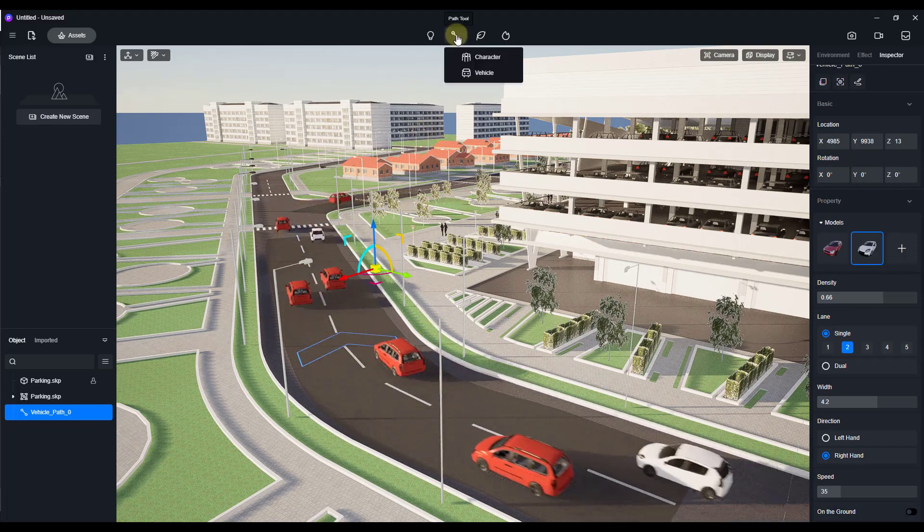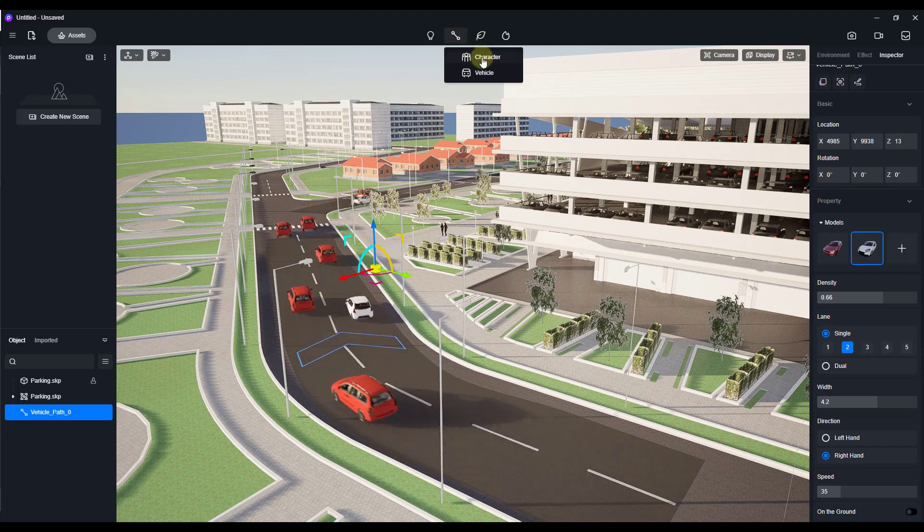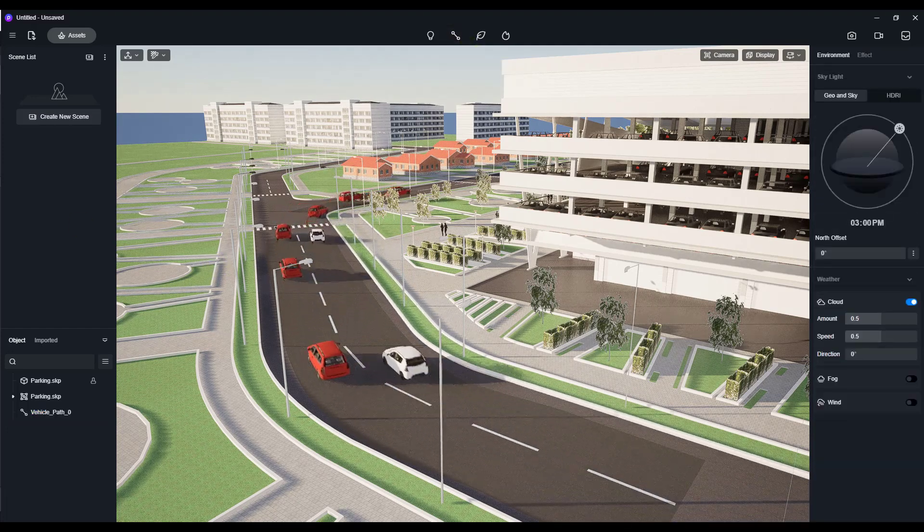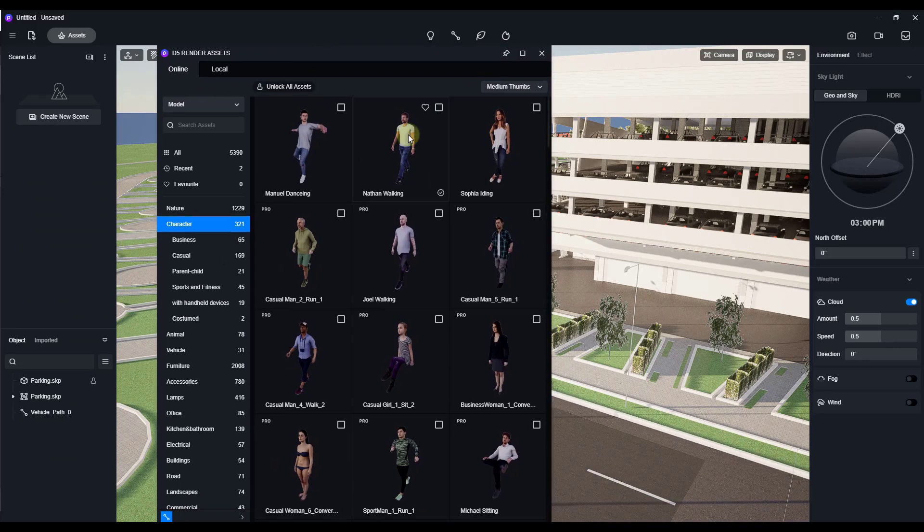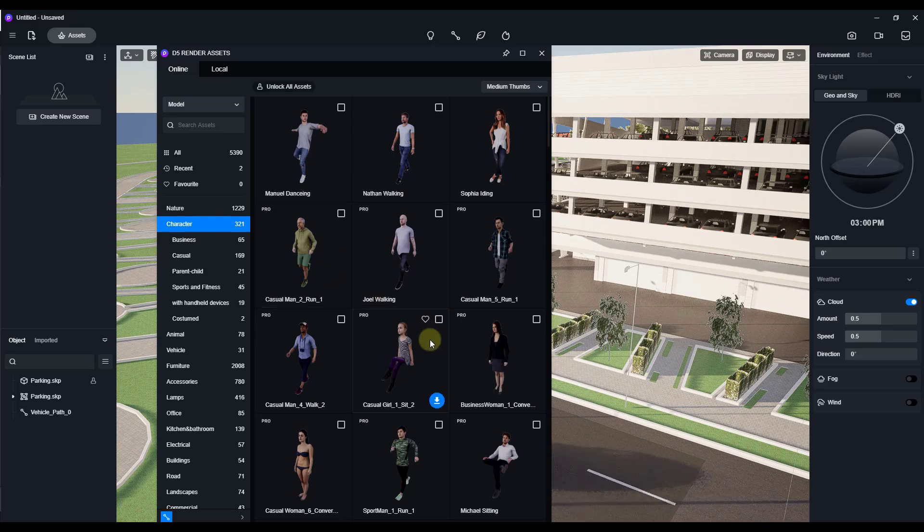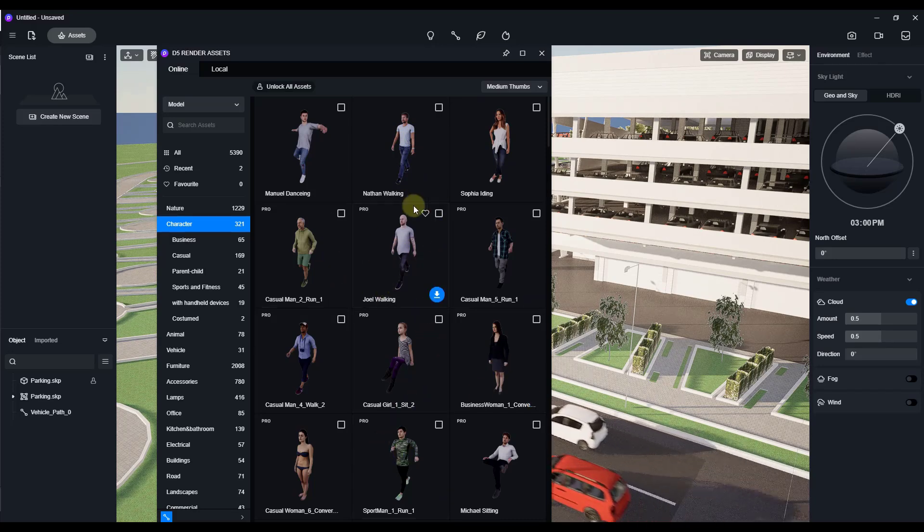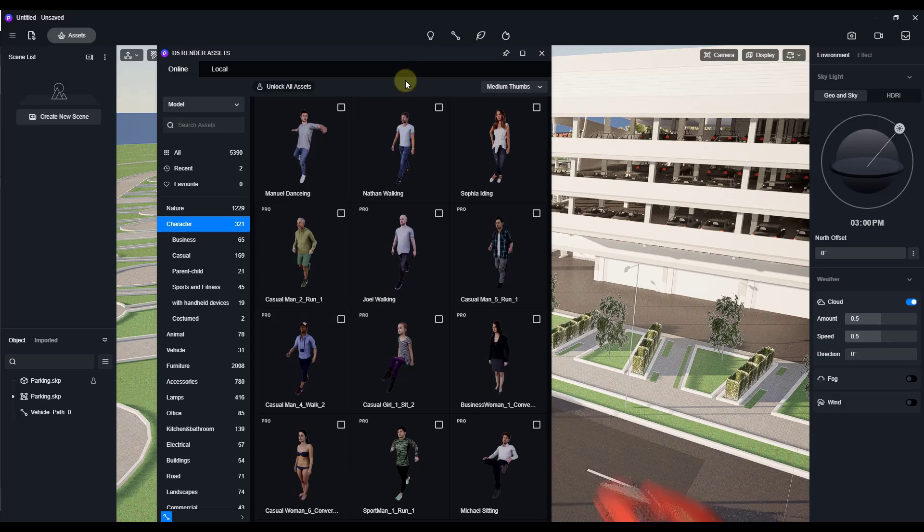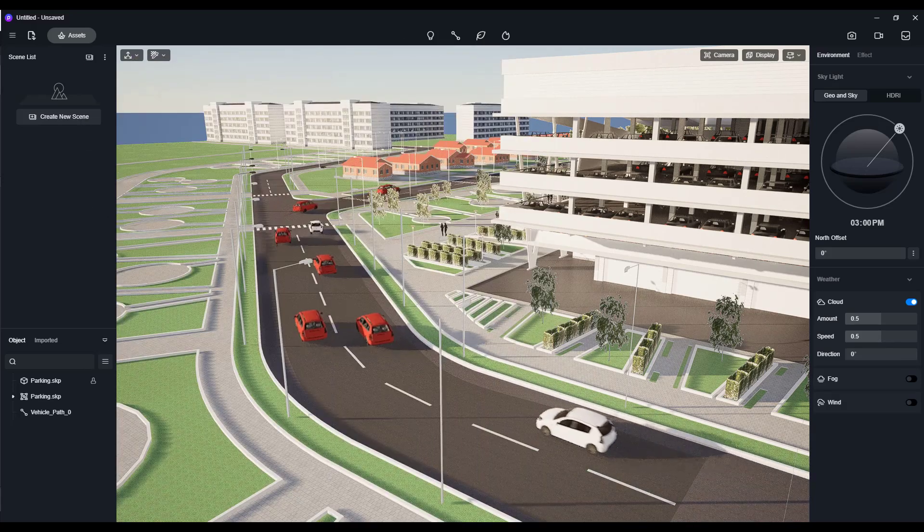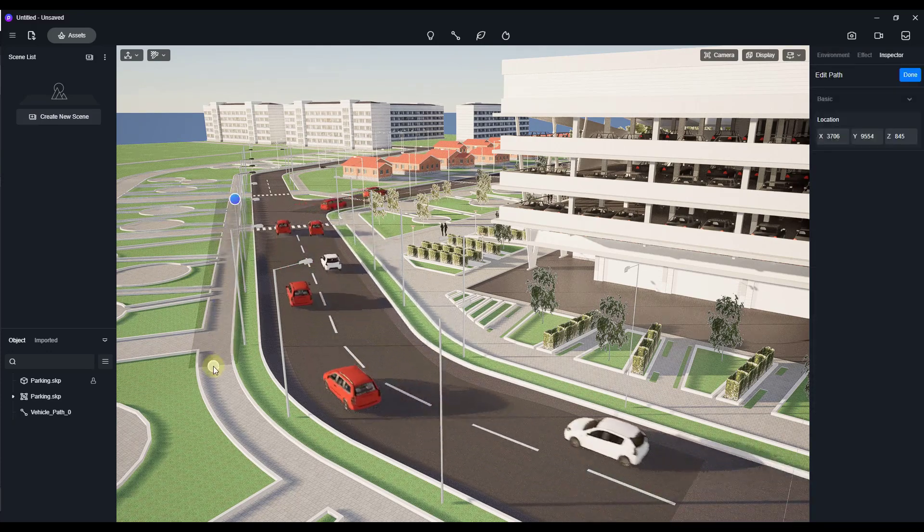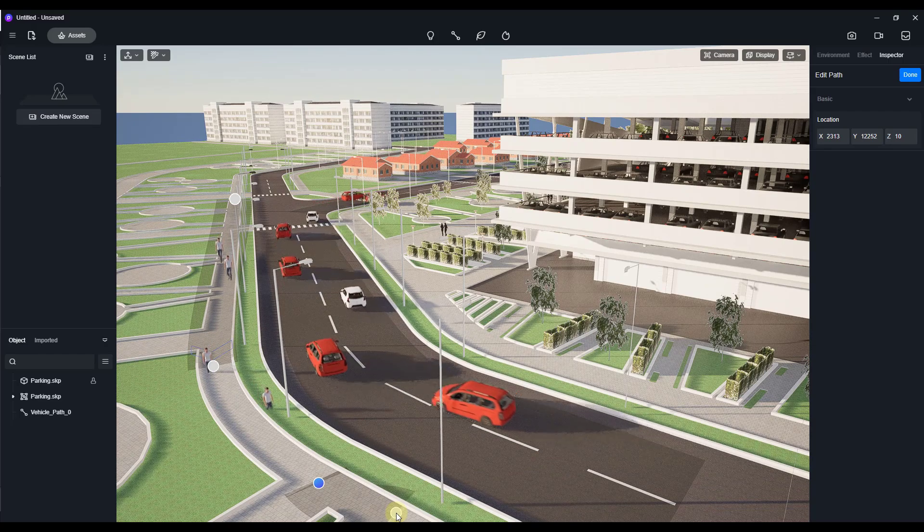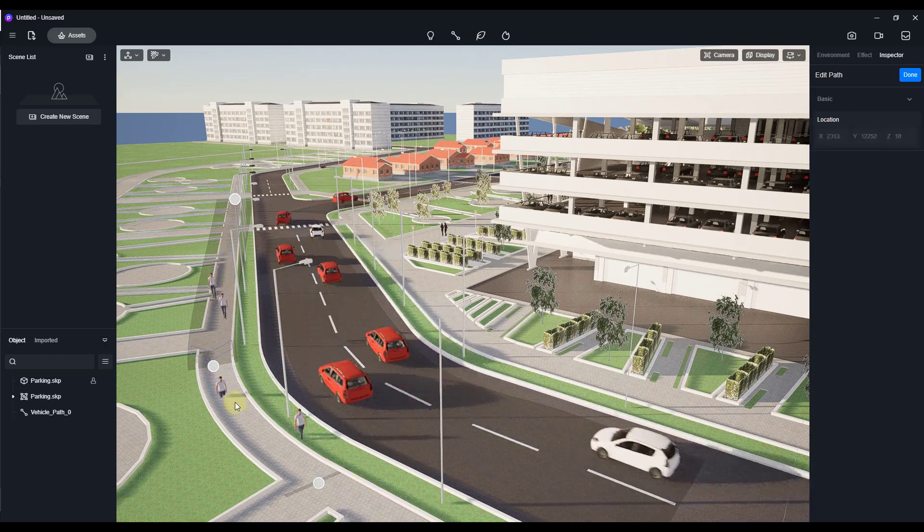And then let's take a look at the character path tool. So I can click on the path tool and click on character, and that's going to allow us to add walking characters. So for example, I've got this Nathan walking right here. Notice how the other walking models are a part of the pro version, which I don't have up and running right now, but we do have these right here. So we're just going to select the Nathan walking model, and then we're just going to do the same thing. We're just going to click, click, click, and then maybe right click right here.